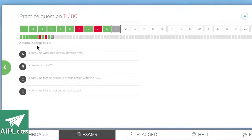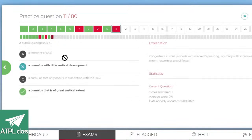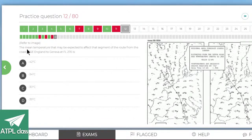A cumulus congestus — I don't think I've ever heard of that. Options: a cumulus with little vertical development, a remnant of a CB, a cumulus only occurring with the ITCZ, or a cumulus with great vertical extent. Going with great vertical extent. Well, there you go — this isn't going too well so far.